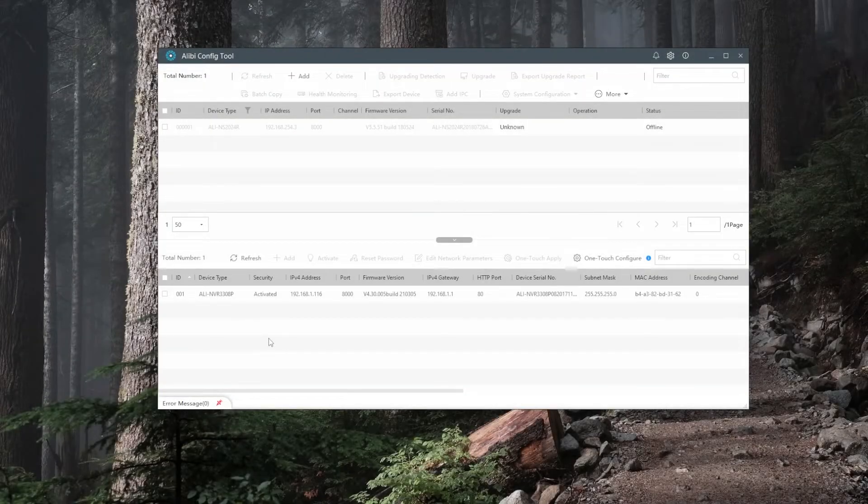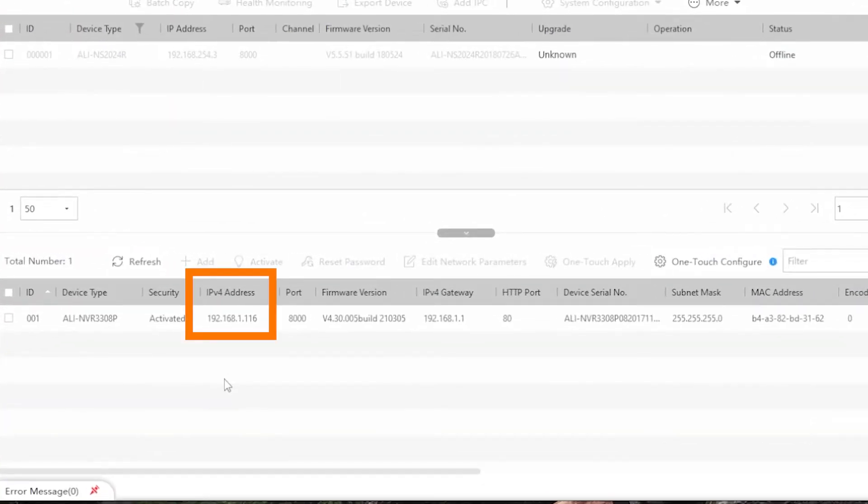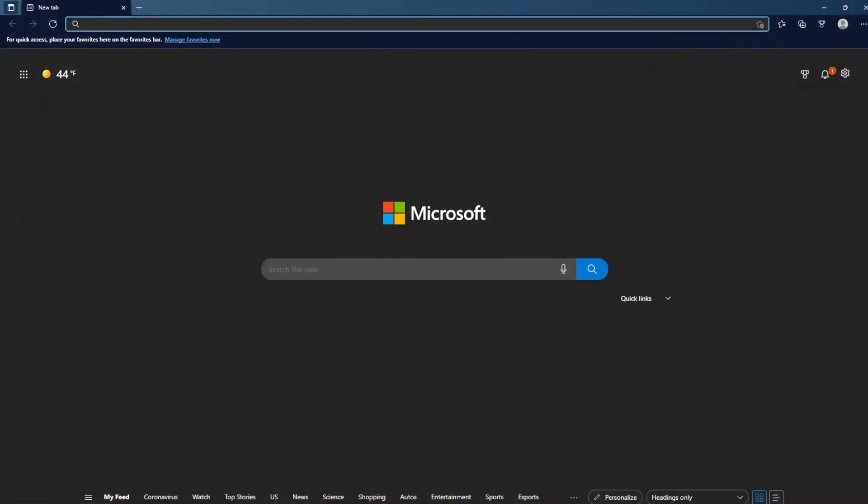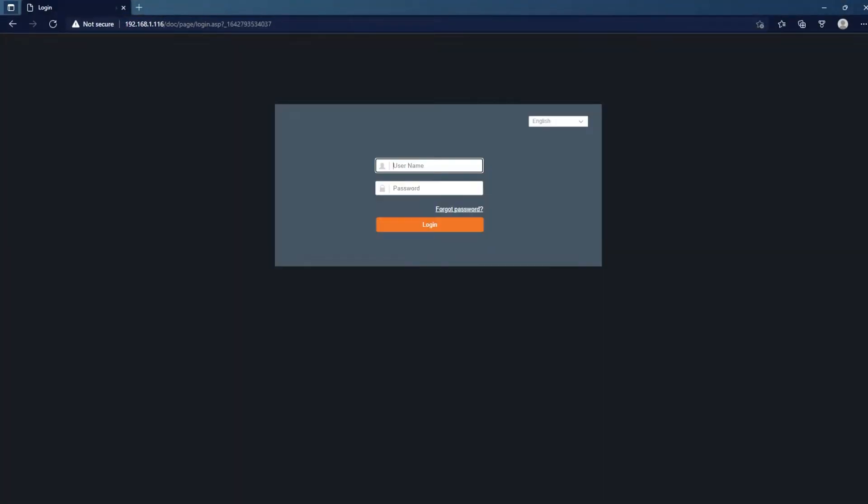As you can see here, the address to my unit is 192.168.1.116. I'm gonna go ahead and open up Microsoft Edge, type that in, and type my password in.